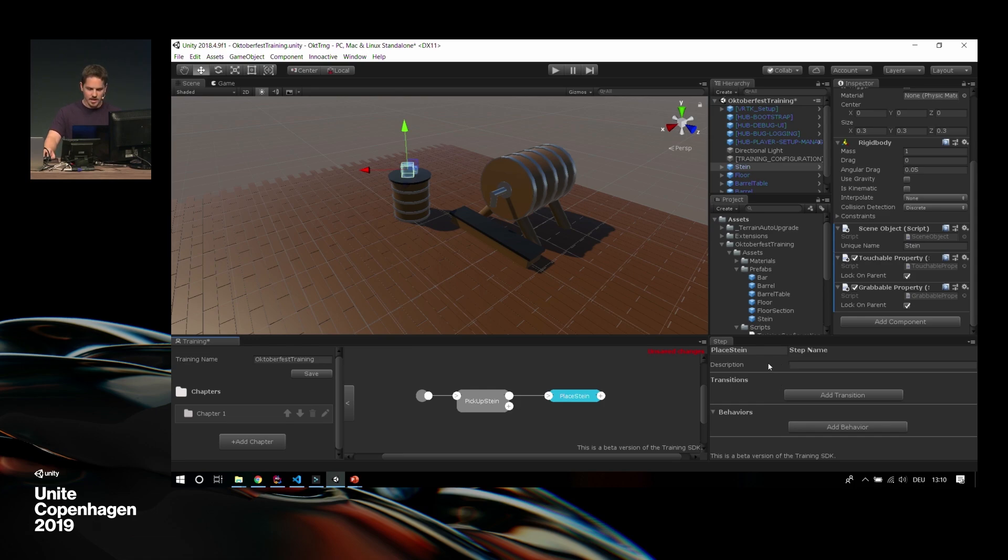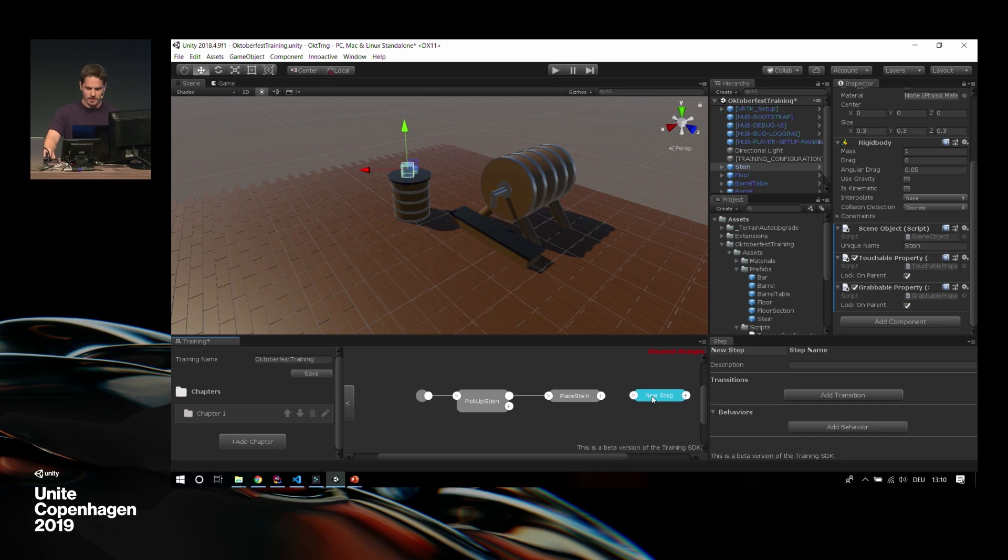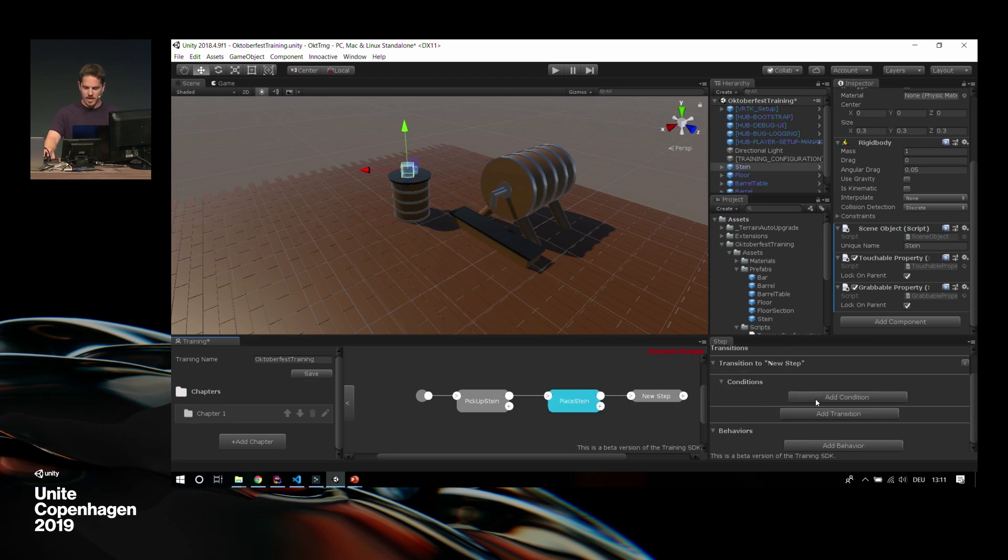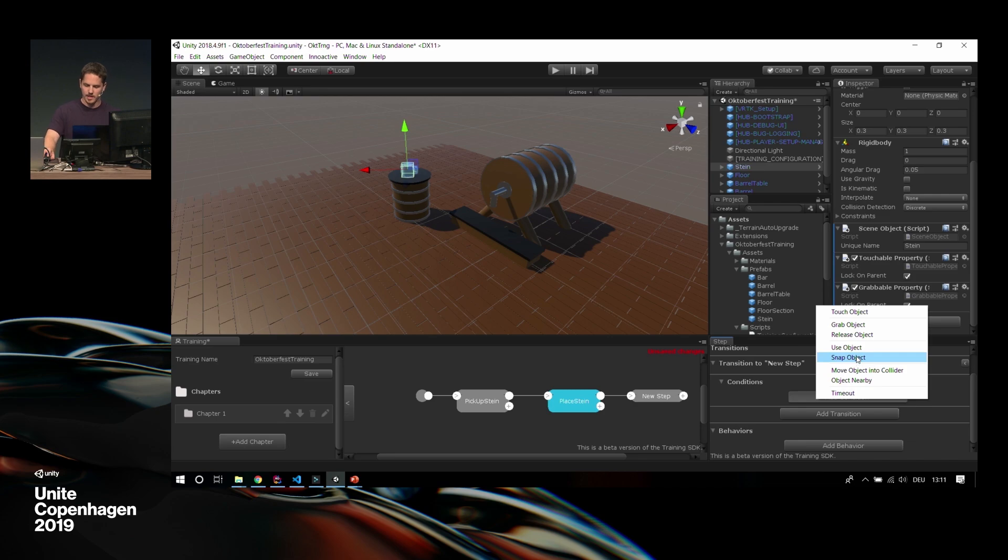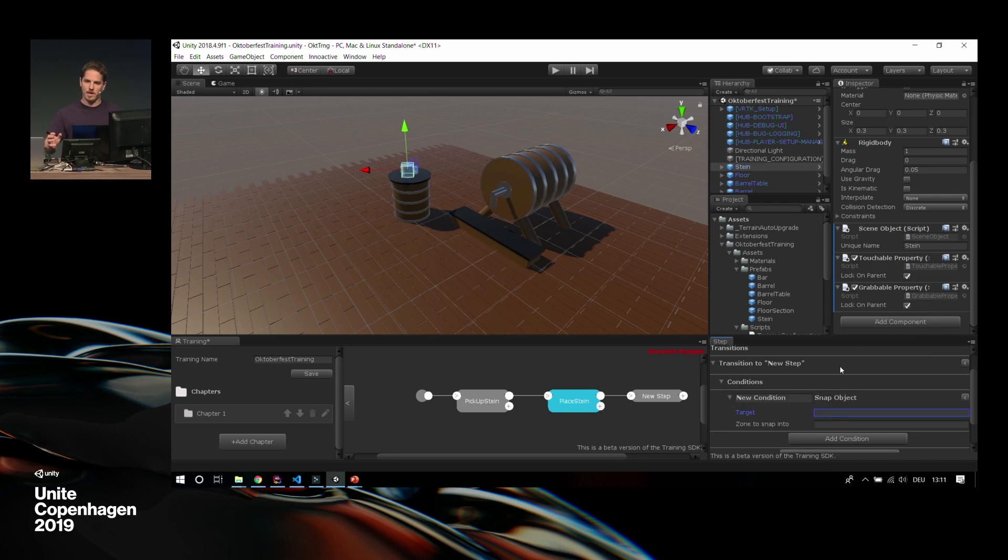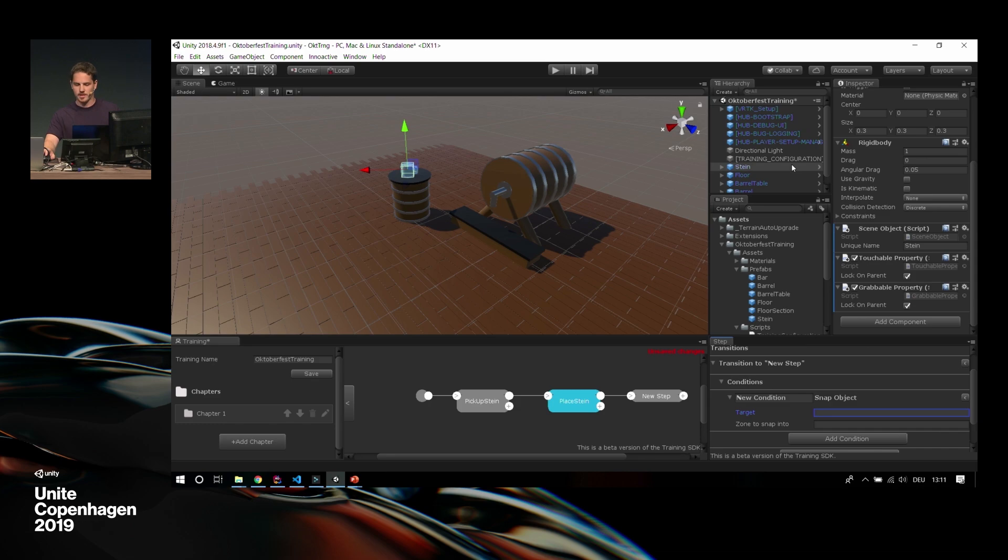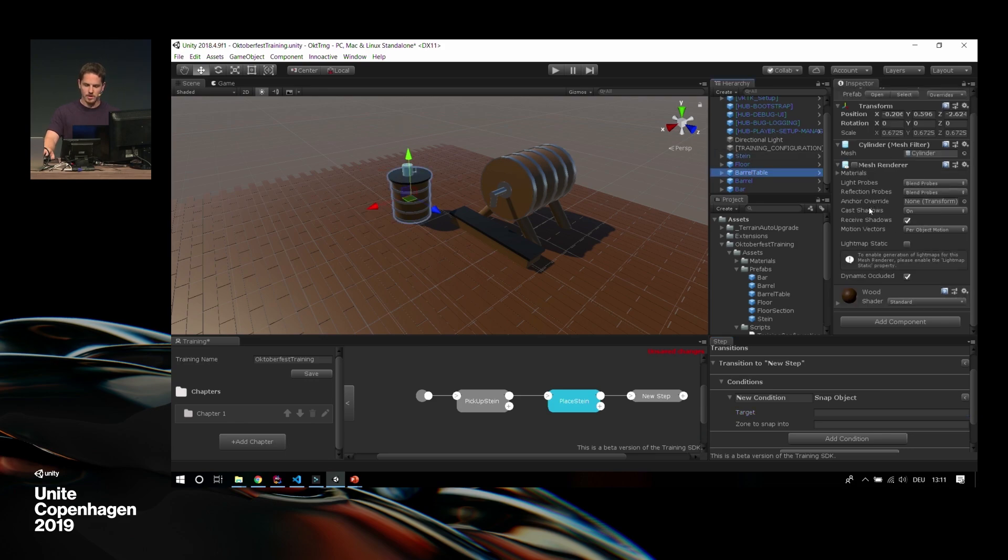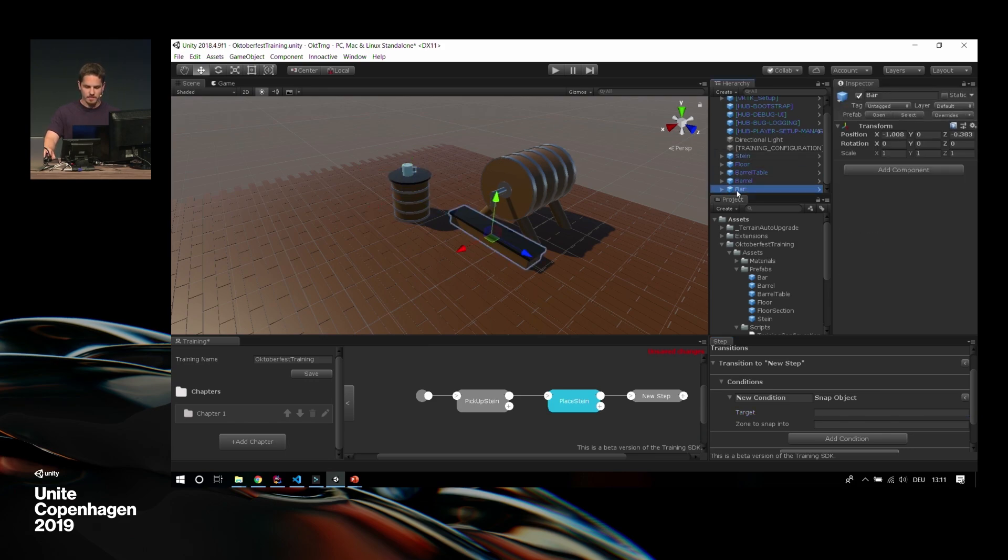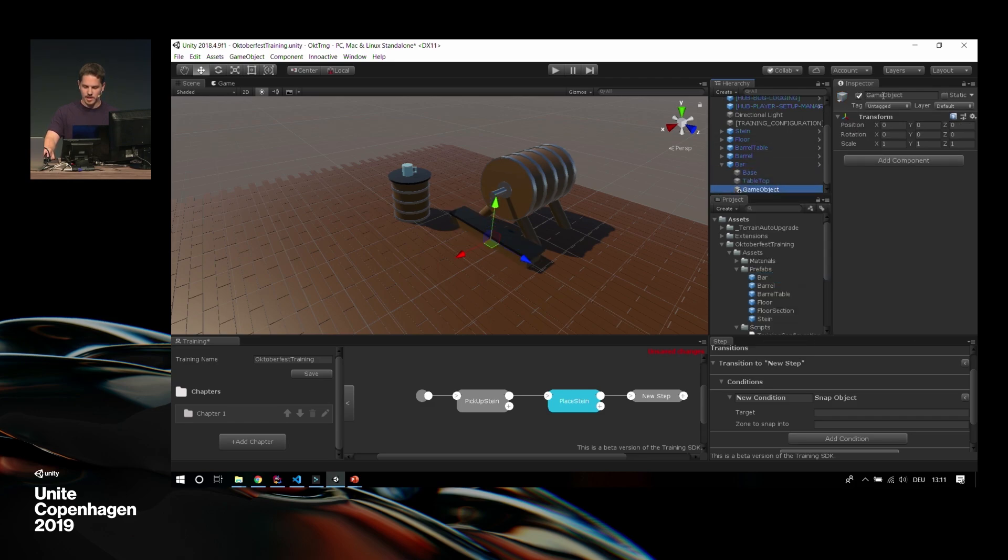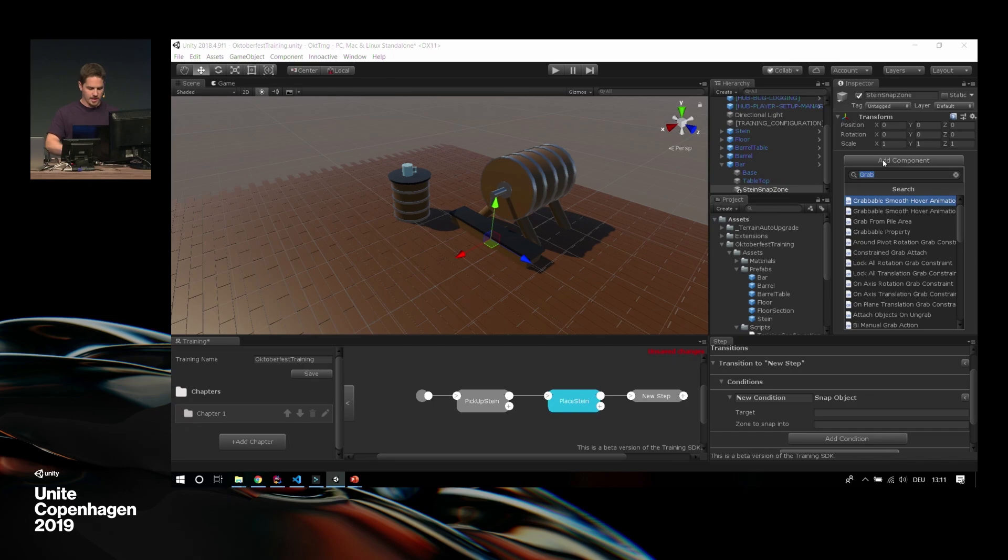And for grabable, we want to grab the Stein. So I go into my hierarchy, I see my Stein, and I add a component. We have a grabable property. It adds a grabable property telling I can grab the object, a touchable property, if I can grab something I can usually touch it, and a scene object. The scene object is our identifier. It has a unique name, which just takes it from the name of the object, and we can take this unique name and just paste it down here. So the condition says if I grab the object Stein, which is identified here, the condition is fulfilled, and I go into the next step.